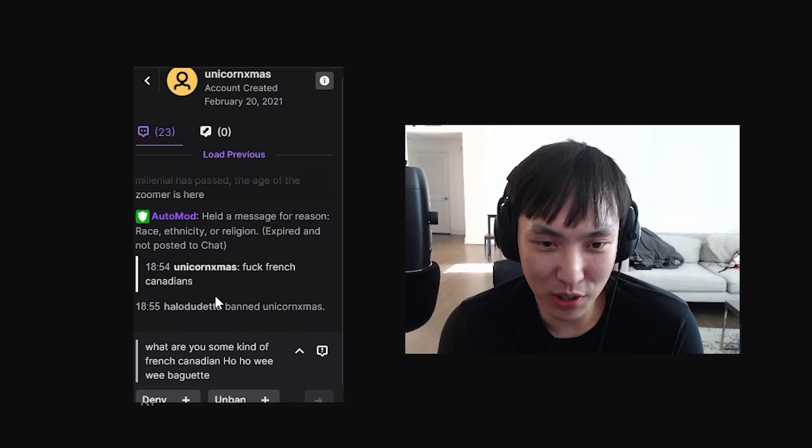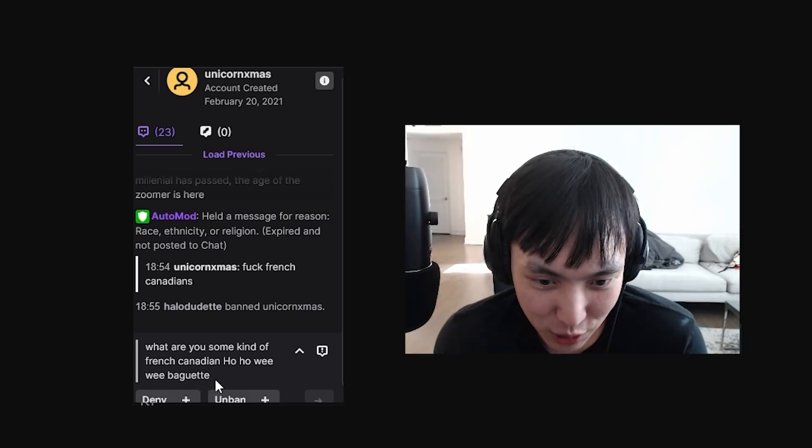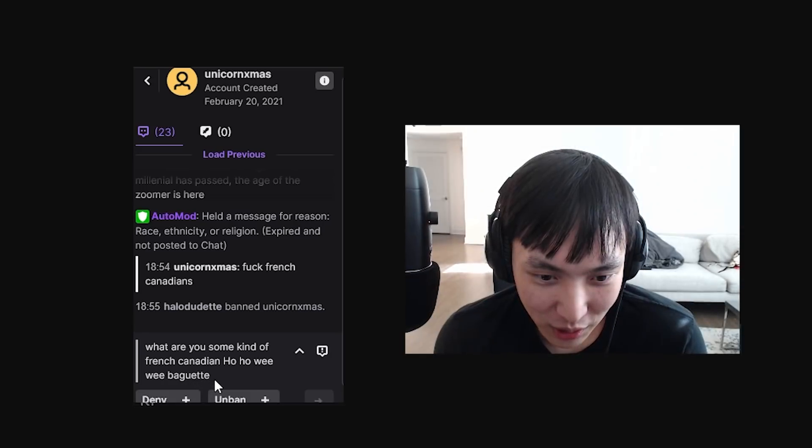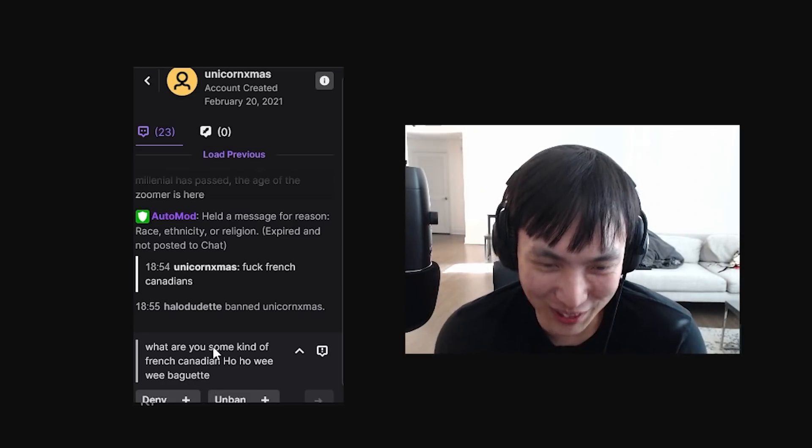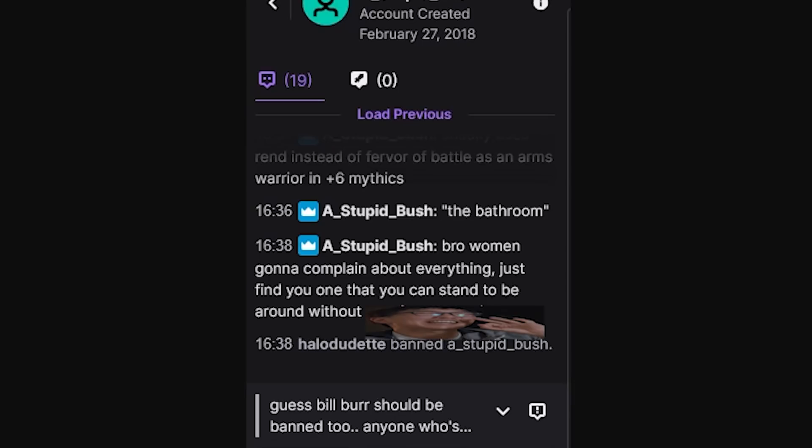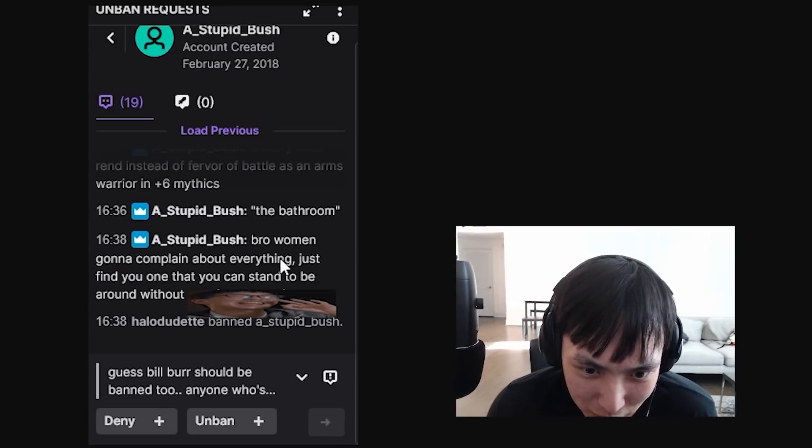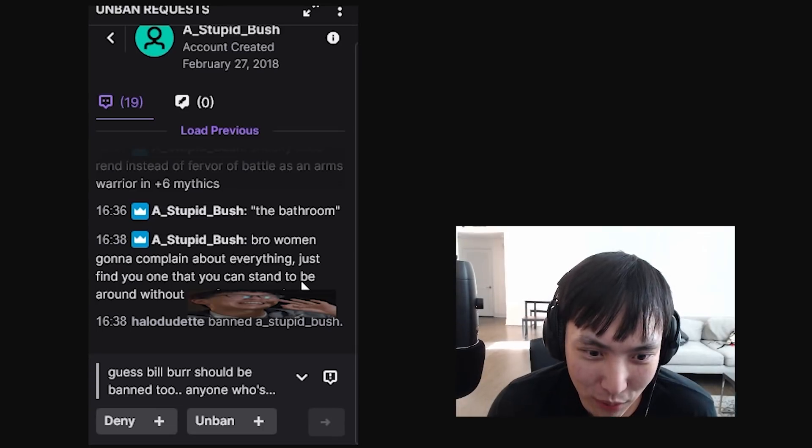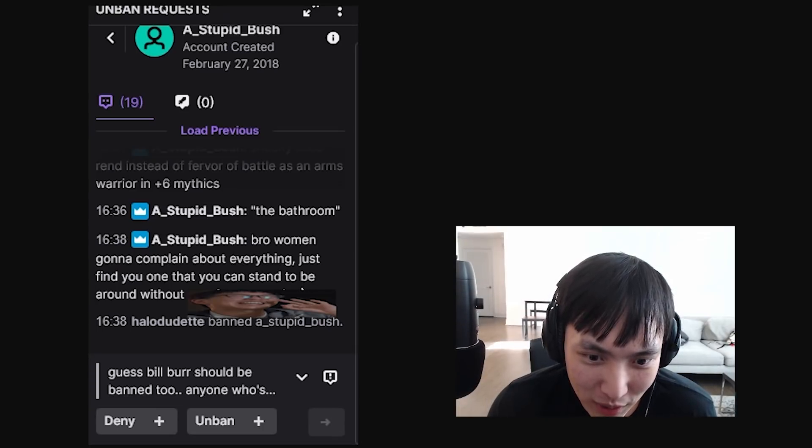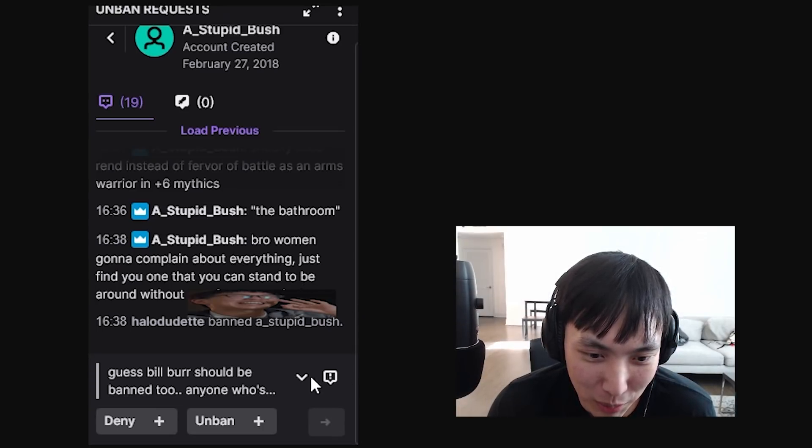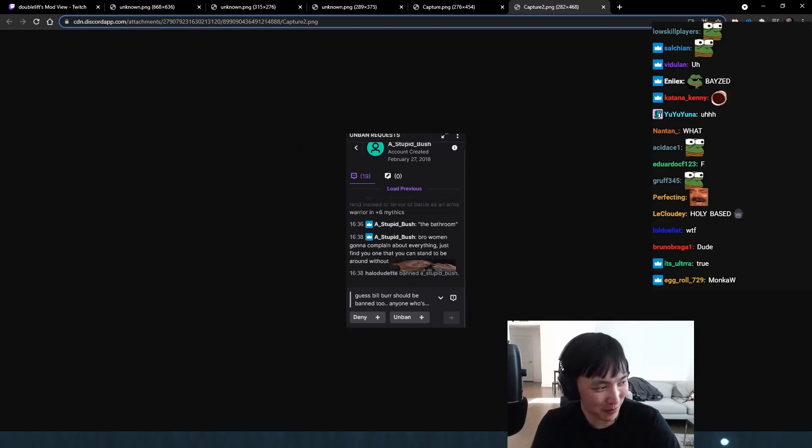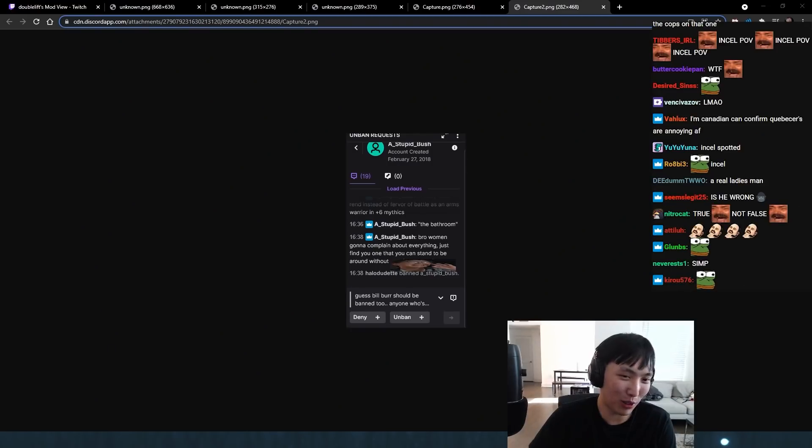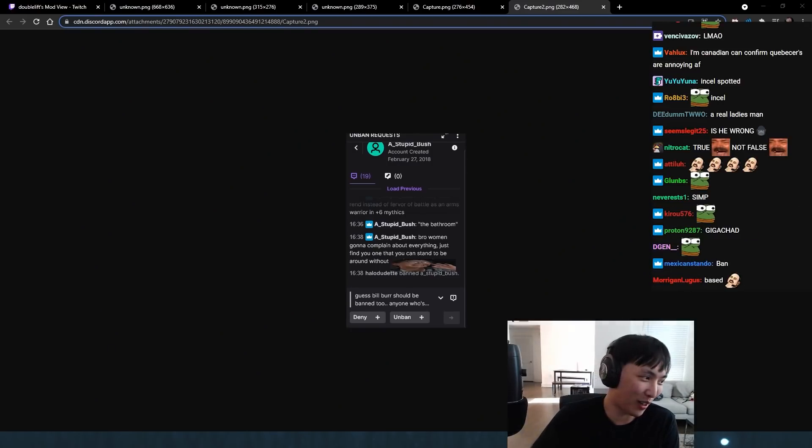This guy says fuck French Canadians. What are you, some kind of French Canadian? Oh, ho, we, we, baguette. What the fuck? What is this? This guy needs to go to a mental hospital. Bro, women going to complain about everything. Just find you one that you can stand to be around without. What the fuck? No, no. He's a fucking menace to society.